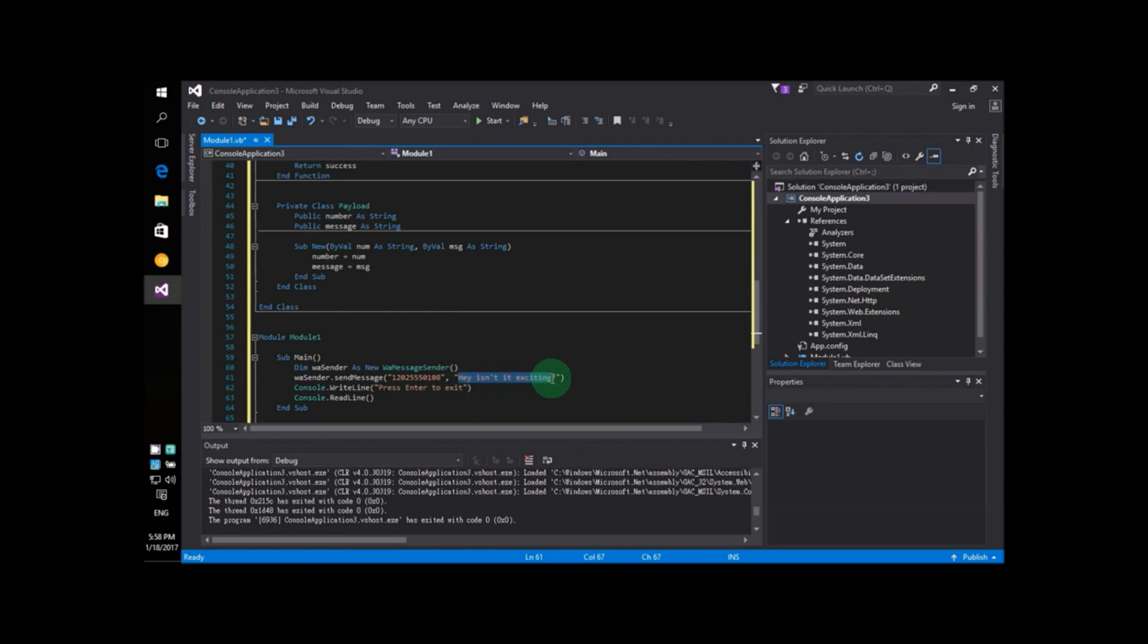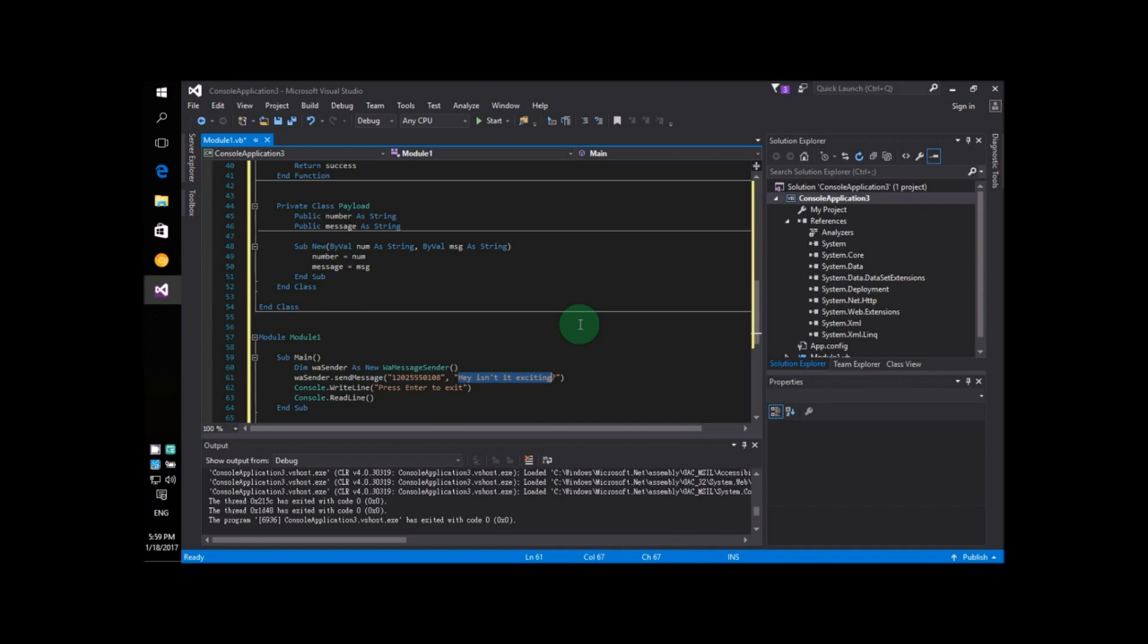The second parameter is the actual message. I'm going to change this message to something different. Let's put down, 'this is my VB.NET program.' So, this is going to be my message.